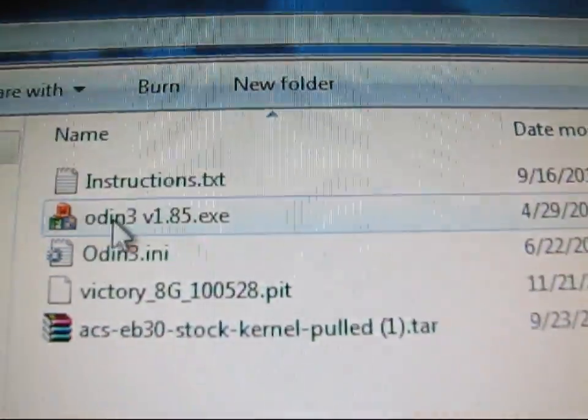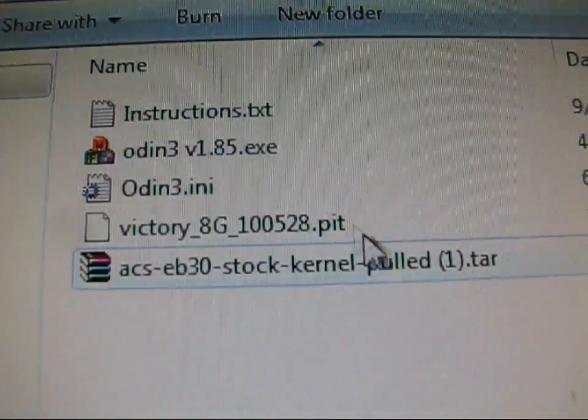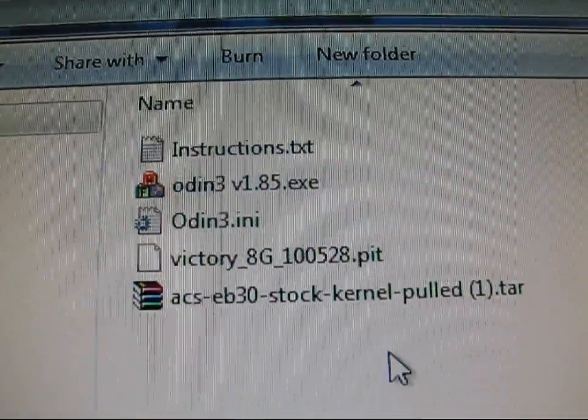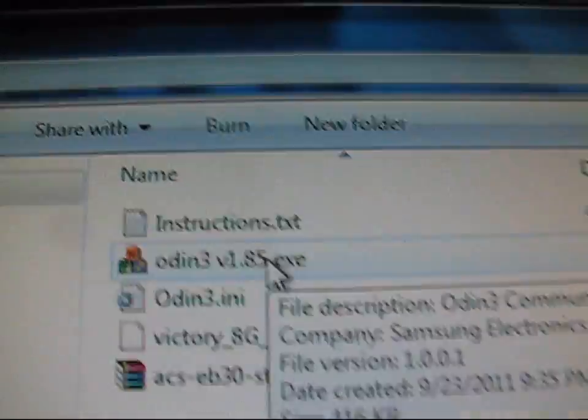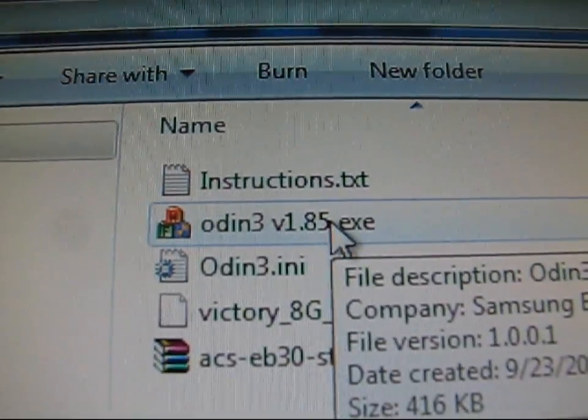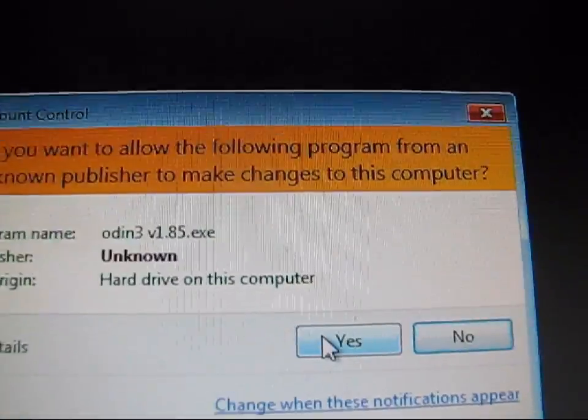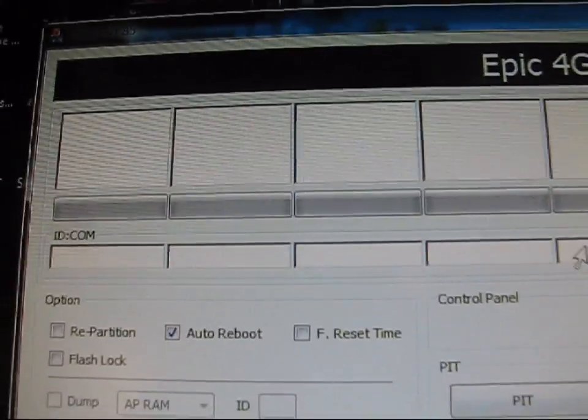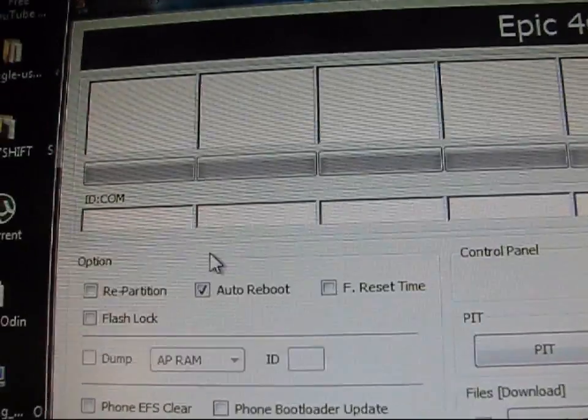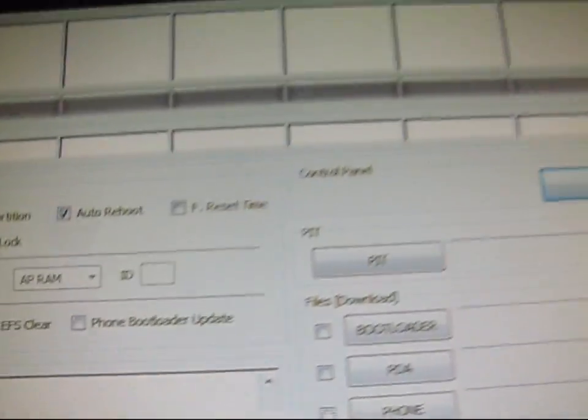So I'm going to have all that in my Odin folder. So go to it. As you can see, Odin 3 and the stock kernel. So those are the only two files that you're going to need. So you can double click on Odin now and open it up. Allow it. User account control. Hit yes. And as you can see, this is what it looks like. Odin 3 version 1.85 right here.